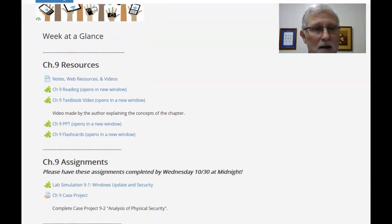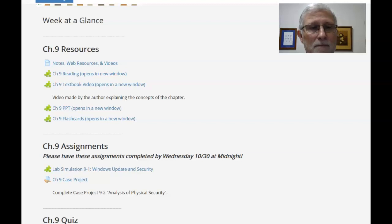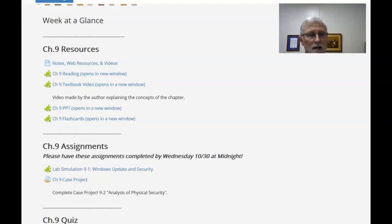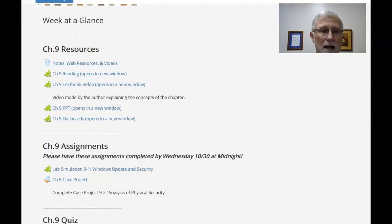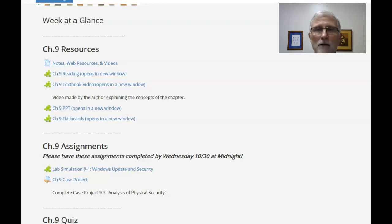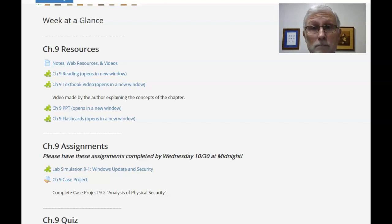As far as assignments are concerned, I've got one lab simulation on how to update Windows and some security software. And then I've got a case project where part of security is how do I protect the physical security of your computer equipment?